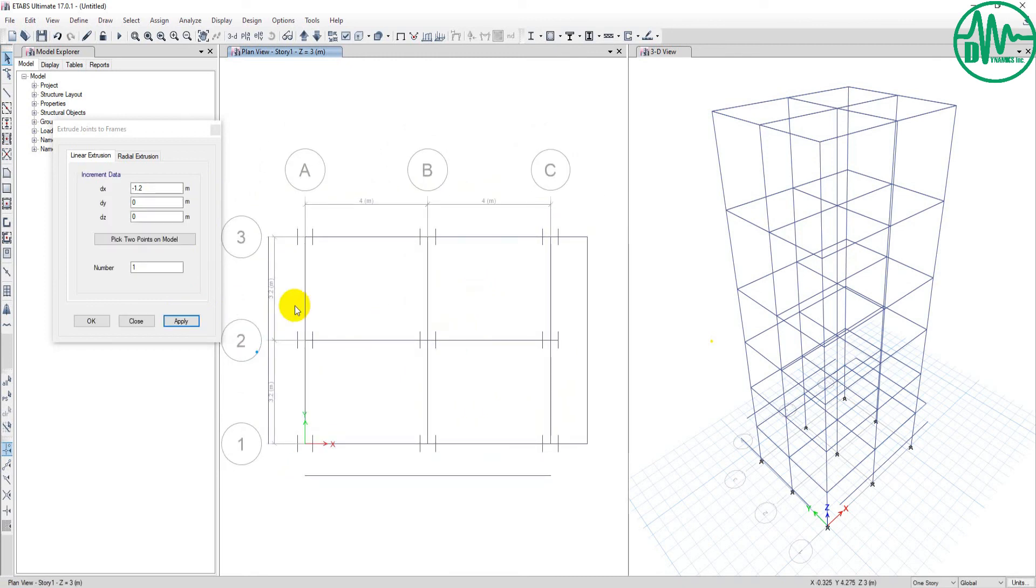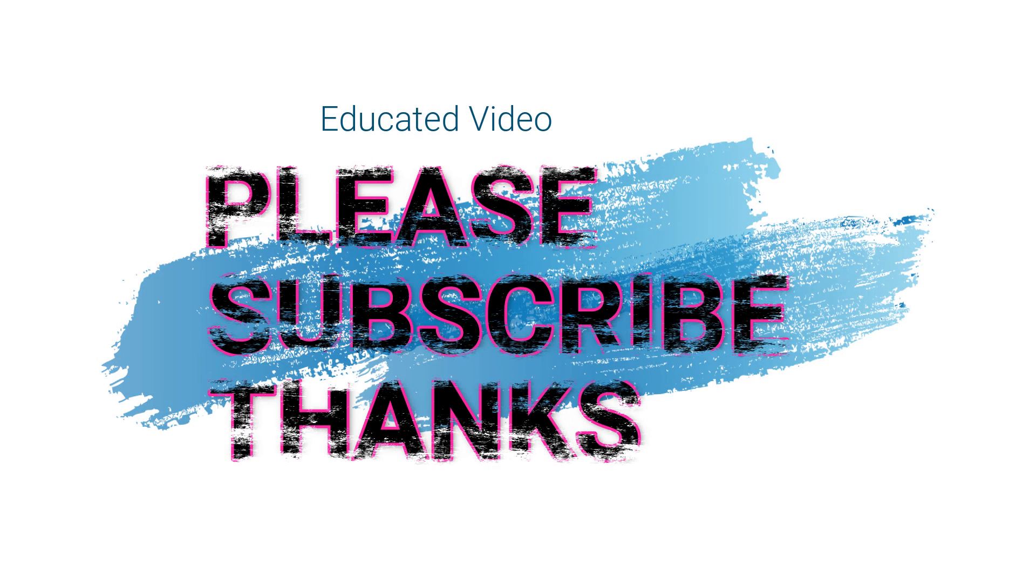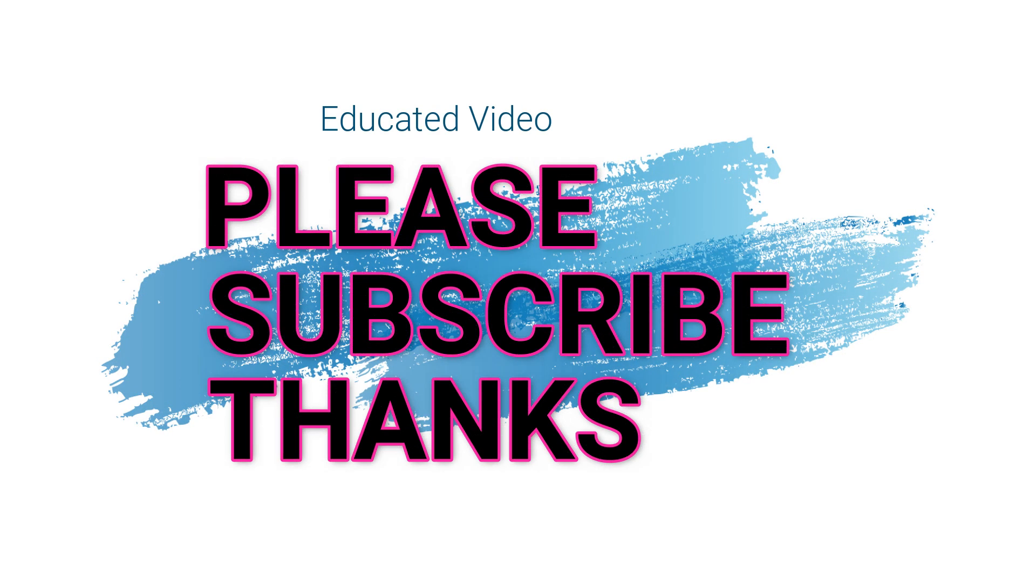Okay, see you in the next video. This was Lesson 3 about the Edit menu bar, covering three points: Edit Story and Grid System, Replicate, and Extrude. The next video will describe Lesson 3 again, covering Edit Frames, Edit Shell, and Edit Design Strip. Thank you guys, see you next video.